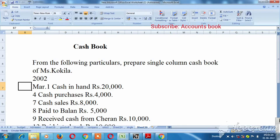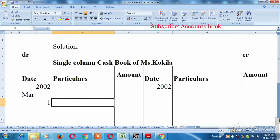So in this sum, we will check the cash in the receipt. Okay, so first, we will check the transaction on March 1, 2002.